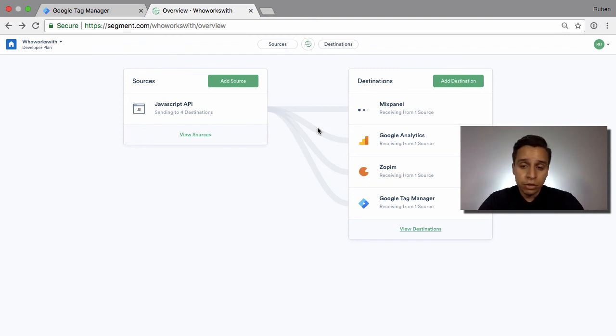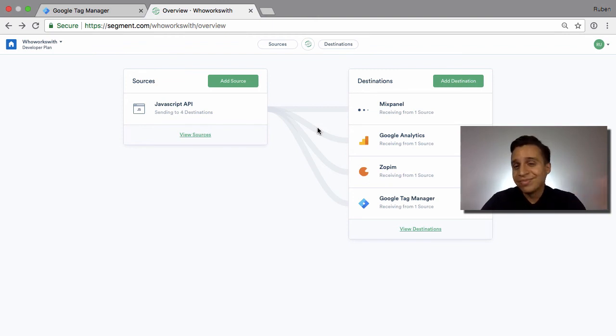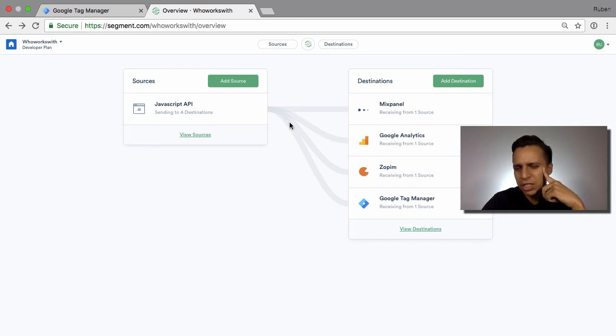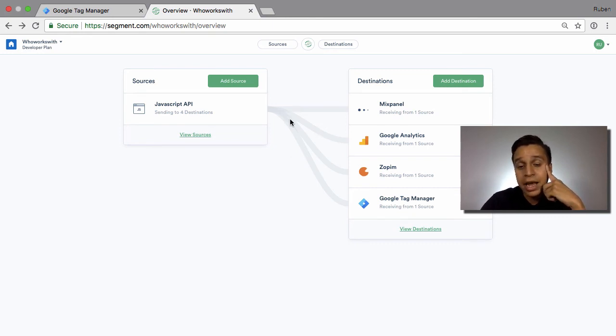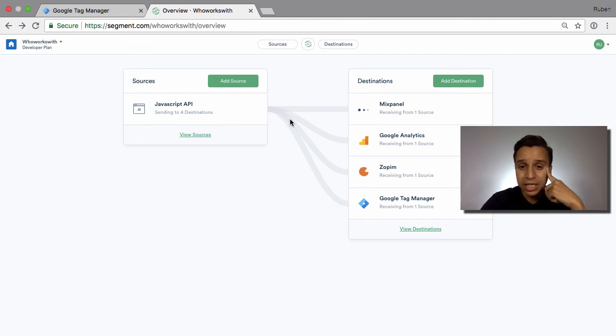If you're just looking to deploy pixels like Facebook pixels, Google Tag Manager might be easier, especially because it's easier to work with. And if you live in the Google world, then Google Tag Manager will likely be easier.